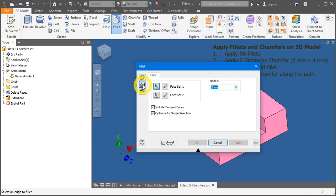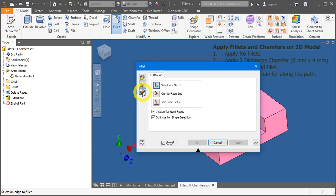The face fillet. And lastly, the full round fillet. Let's go through all of them.